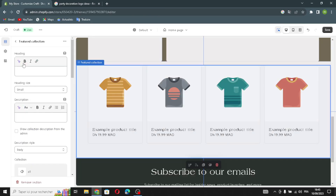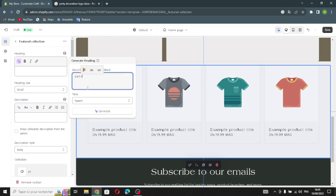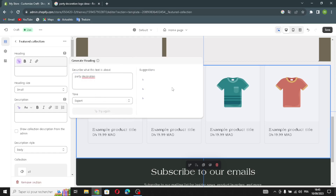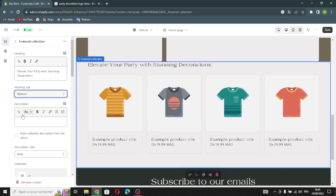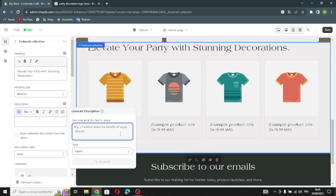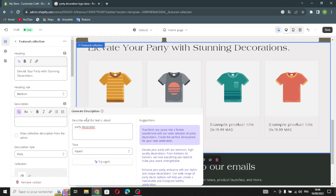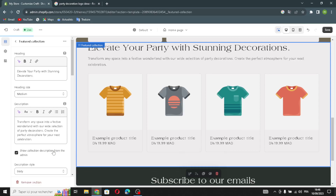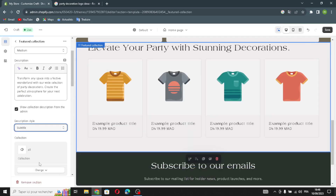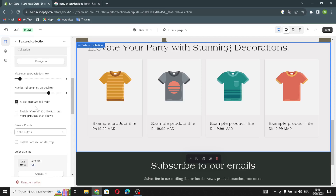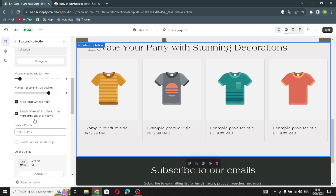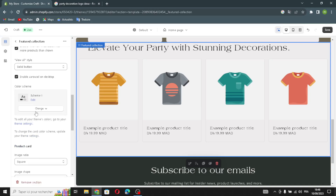In the featured collection section, you can generate the text as well. You can change the description, heading size, and description style. You can show the collection description from the admin, change the collection, make products full width, enable a 'view all' button if the collection has more products than shown, enable color swatches, and change the color scheme.